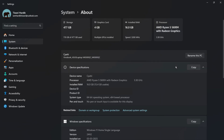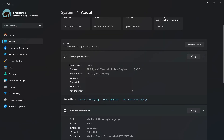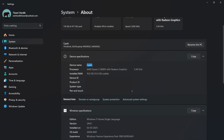This will open the following interface giving you information about different aspects of your Windows PC. Under Device Specifications, you can see the device name — in my case it is CPahi. This line represents the current device name that your Windows computer is recognized as.